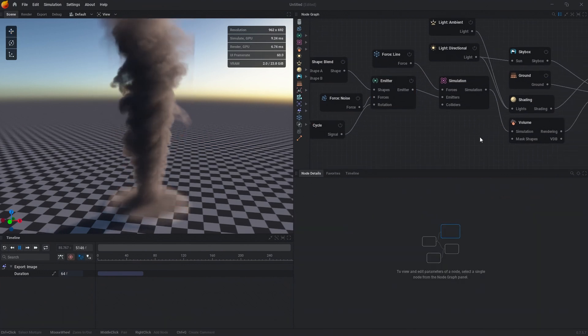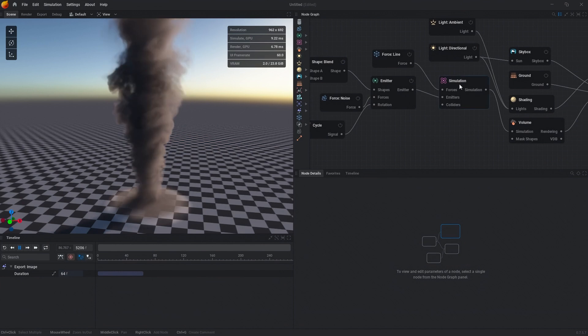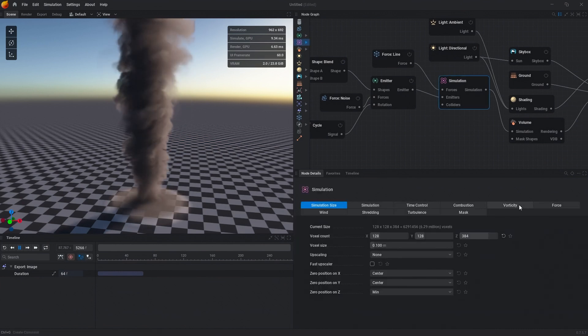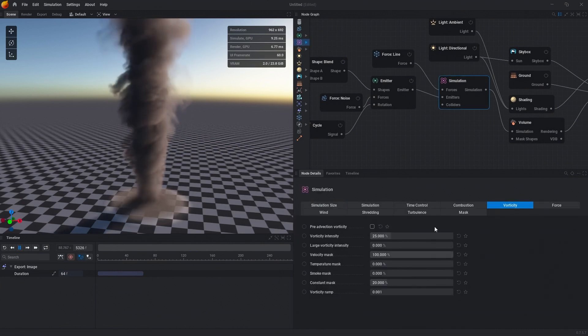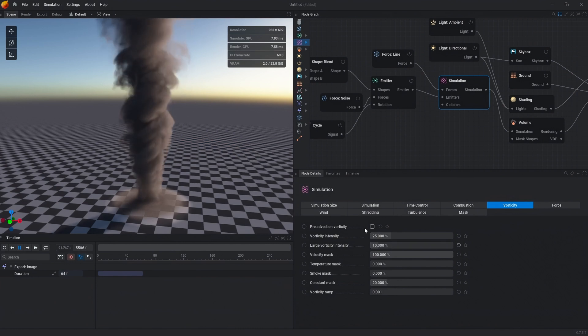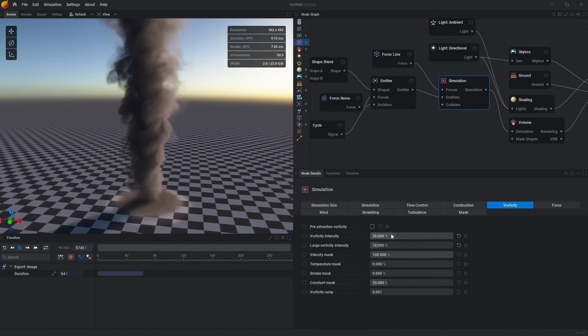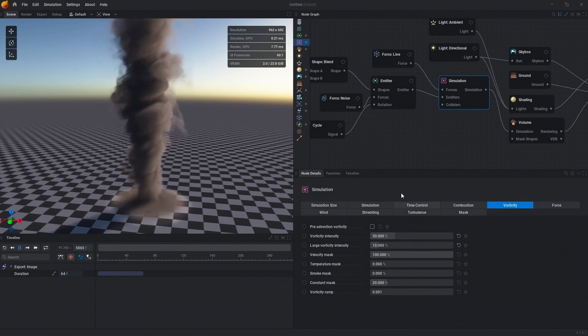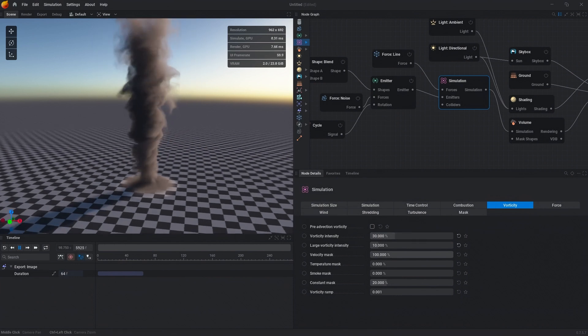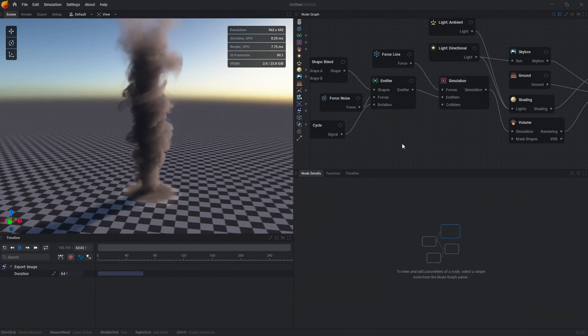For the simulation, let's go to vorticity and add in some large vorticity so that we can get extra breakup in this. Then let's change our main vorticity intensity to 30. Now we have a little bit more detail.